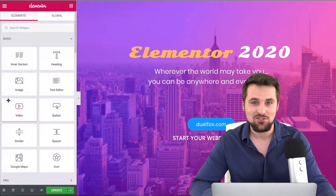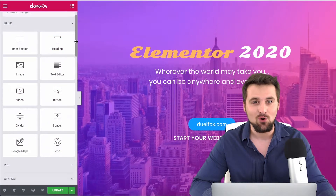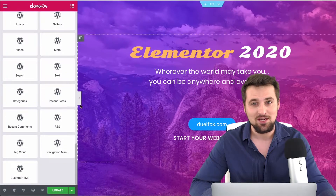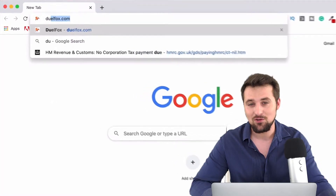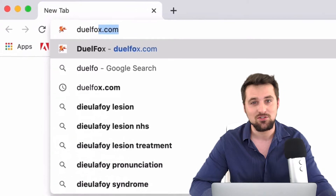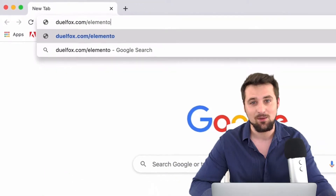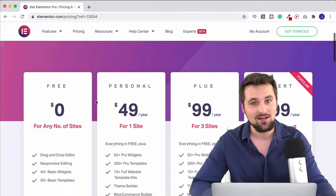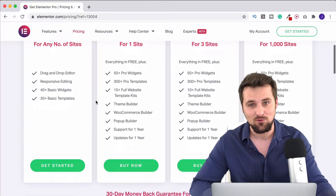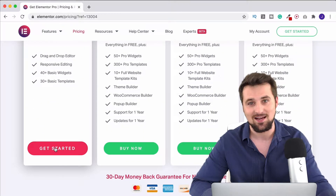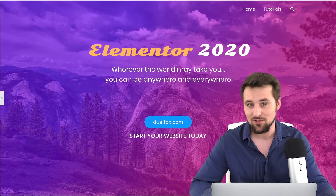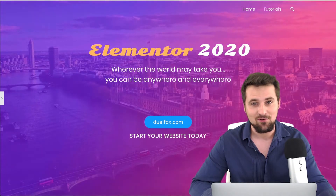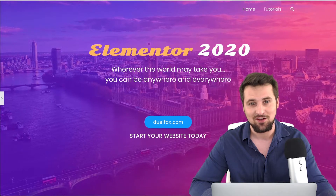Hi there. In this video series I'm going to show you how to use all of Elementor's free widget elements. It's the number one page builder for WordPress in the world and you can get it by going to dualfox.com/Elementor. There you'll be able to download the free Elementor plugin. It's going to let you build a beautiful WordPress website. So please do like the videos, subscribe to the channel, and now without any further ado let's get straight to it and dive on in.